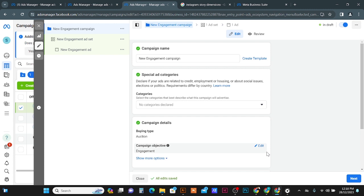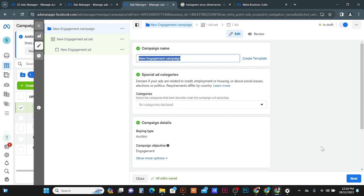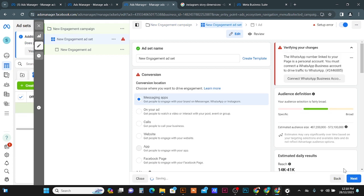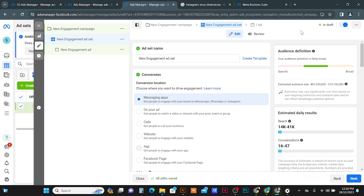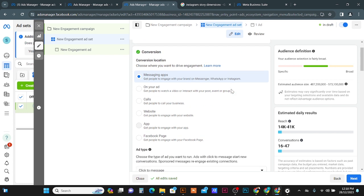You will be here in the campaign creation window at the campaign level. You can give your campaign name, then click on the Next button. Now you are in the ad set level. You can give your ad set name, then just scroll down and you will see the options here.